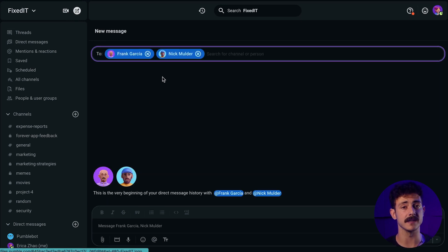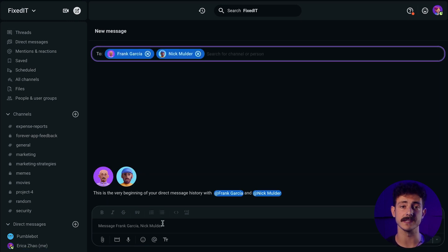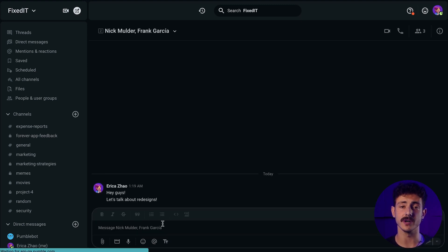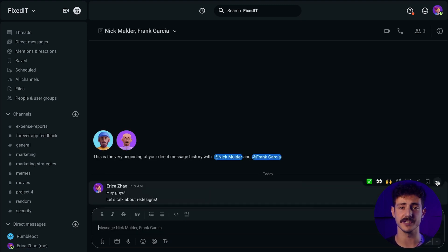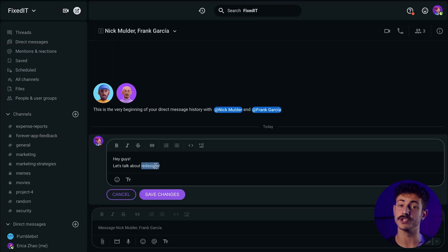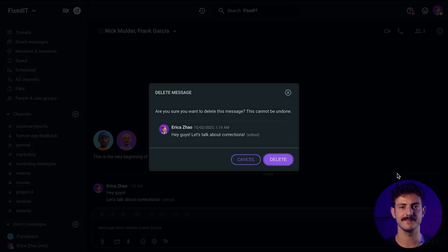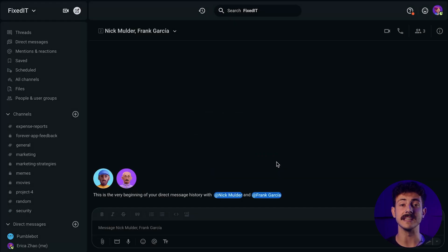In case you want to edit a message you've already sent, you can hover over your message, click on the three dots, and then press Edit Message to make the changes — this is perfect for typos. If you wish to delete a message, you can also click on the three dots and then on Delete Message. The message will be immediately deleted and no one else can read it.